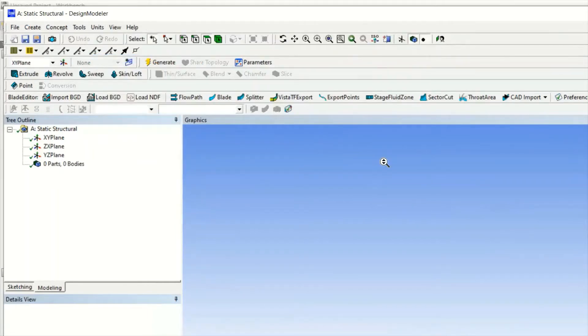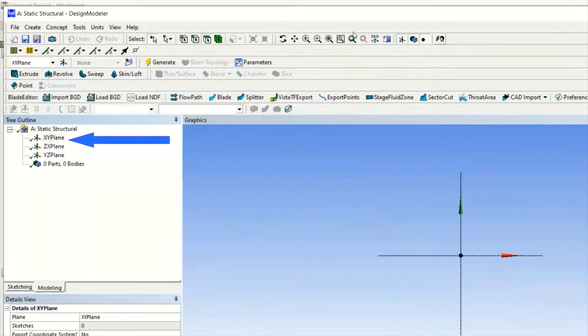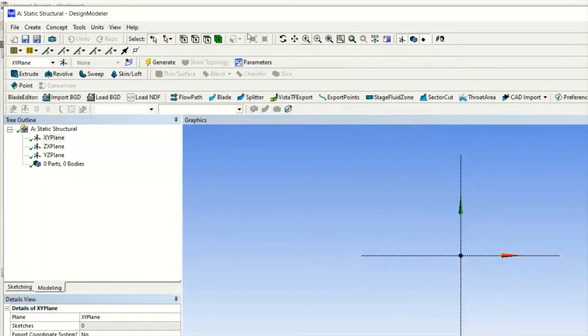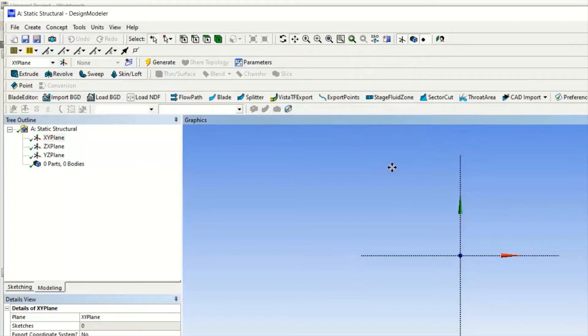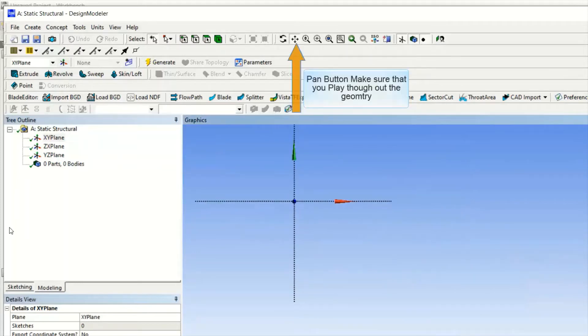Then select the plane. Once it is selected, you can zoom in and zoom out by using the cursor of the mouse. You can move your plane using the pan button.